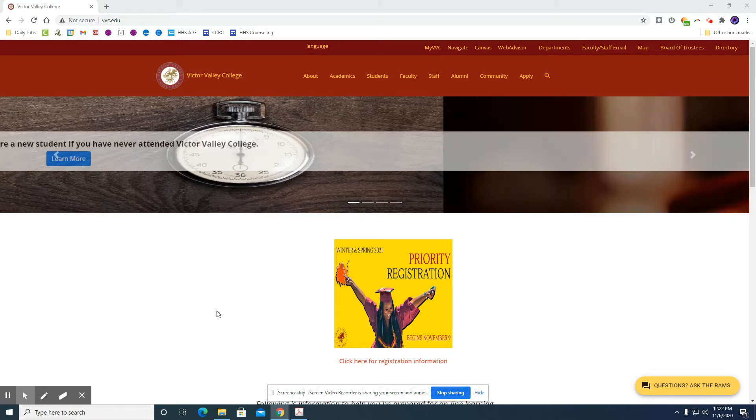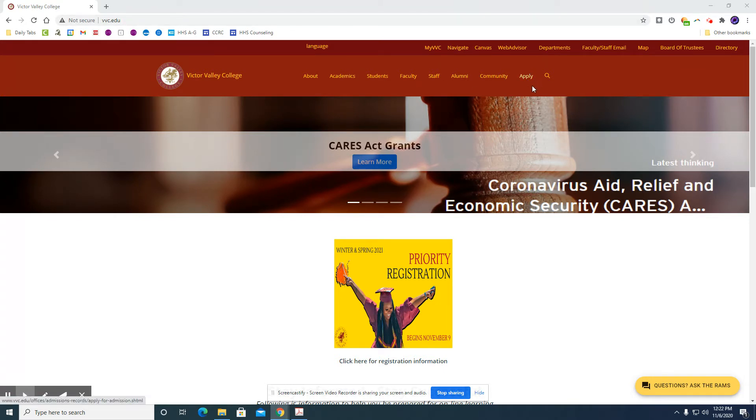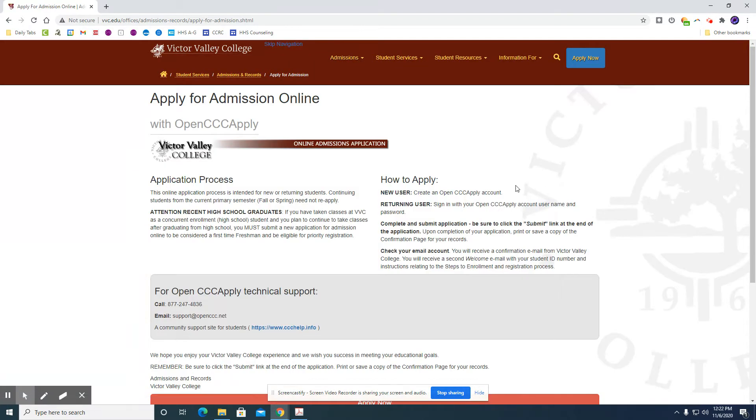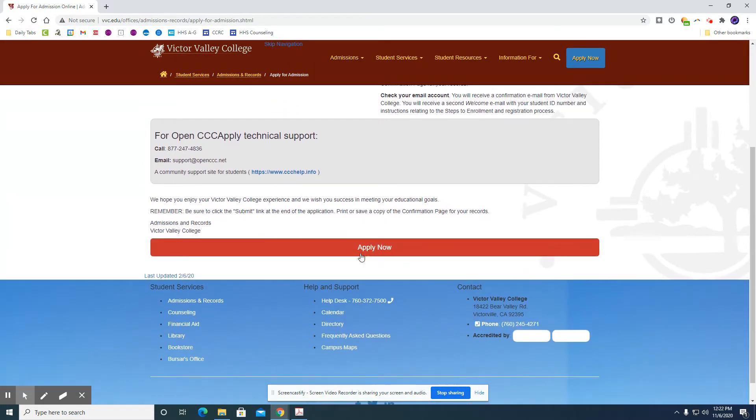So what we will be doing first is you're going to go to vvc.edu and then once you get to the website you will click apply and apply now.